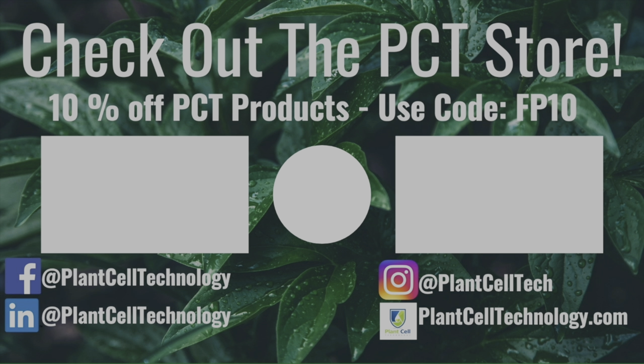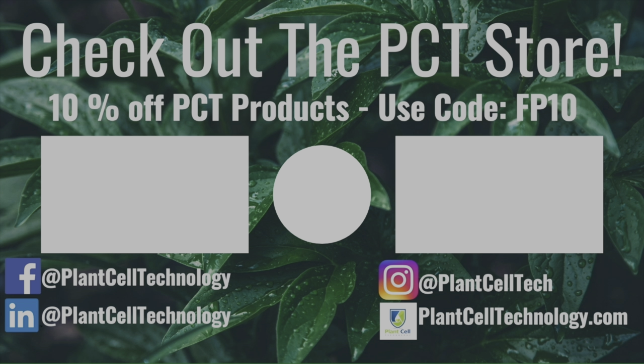Bye. Hey everyone, thanks for watching the video. If you're enjoying these tissue culture videos, be sure to follow us on social media for more informative content. And if you're interested in conducting your own tissue culture experiments, make sure to check us out at PlantCellTechnology.com for all the products you need to get started. Use the code FP10 for 10% off your first purchase.